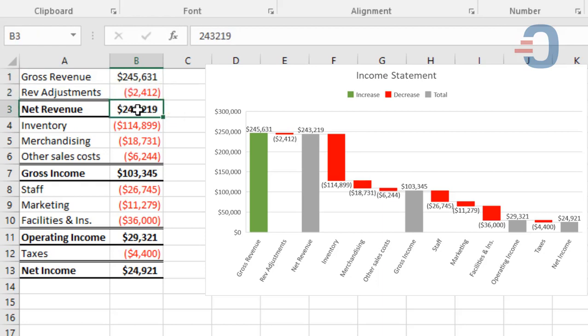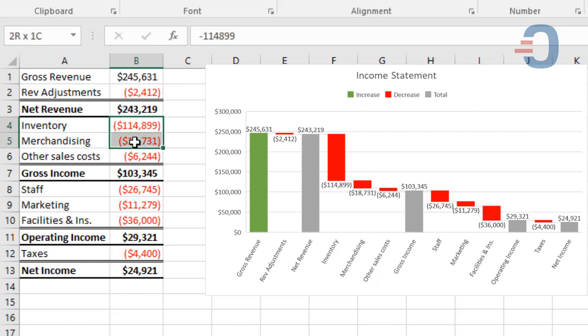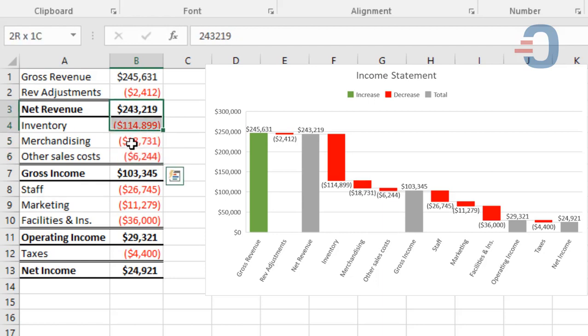You get $243,219. Next is to reduce the net revenue by subtracting inventory, merchandising, and other sales costs. Then you get a total of $103,345.